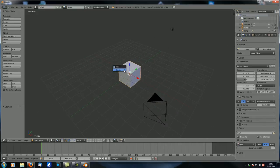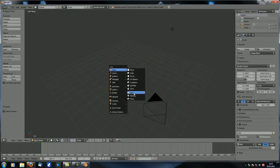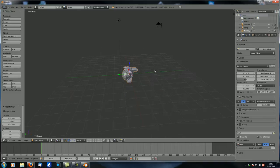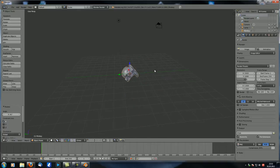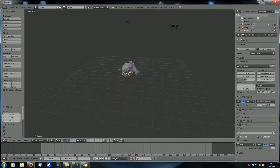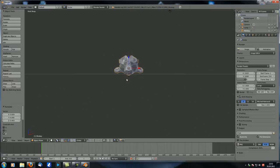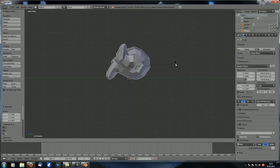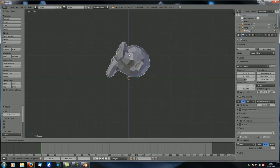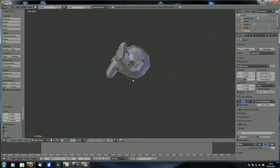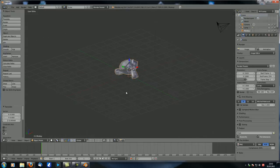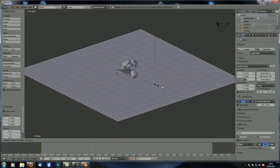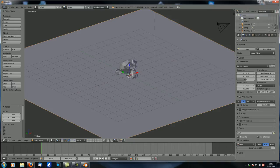Open up a new Blender window, delete the default cube, and add a monkey with RX45. Let's move it up and make sure it touches the ground with its chin and the back of its head, so it actually casts a nice shadow — otherwise it will look wrong afterwards.